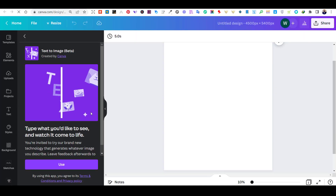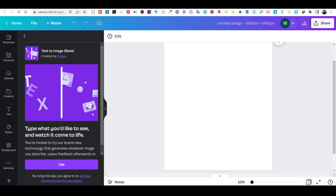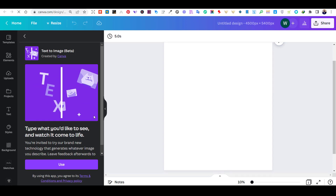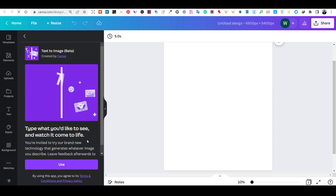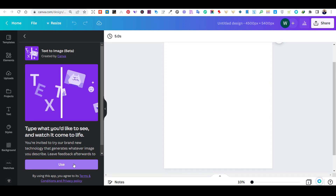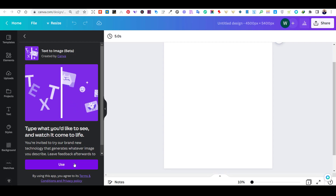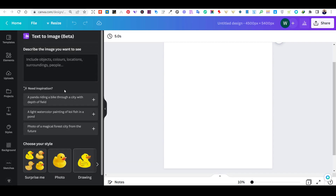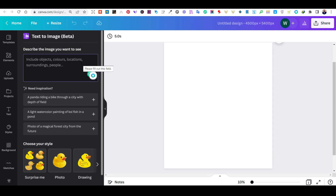On the left side, you will find the text to image app, so you need to press Use. Now, you can enter any text you like for the app to convert it to an image. This text to image tool will convert any text you add to an image.